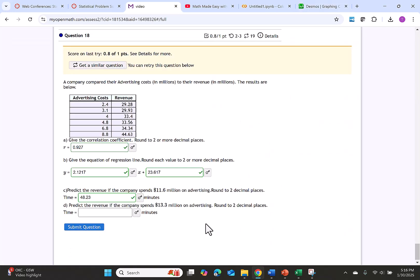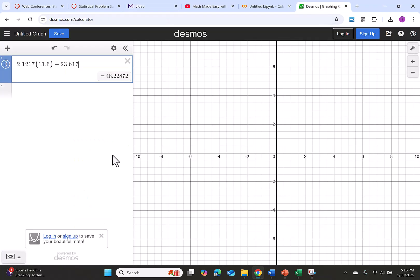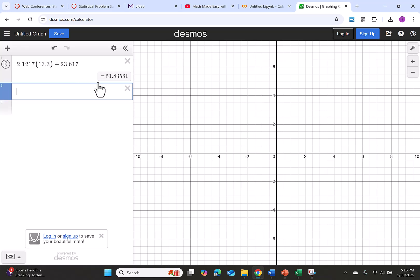The last piece says predict the revenue if the company spends 13.3 million. Let's go back to our calculator, and we'll just change our input x from 11.6 to 13.3. Our new value is 51.83561. I'm going to call that 51.84.